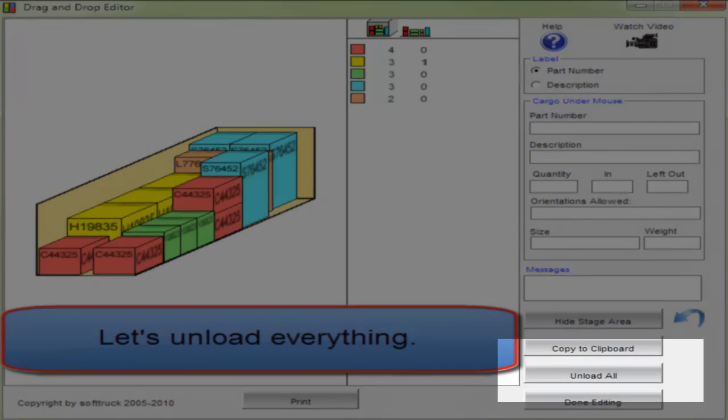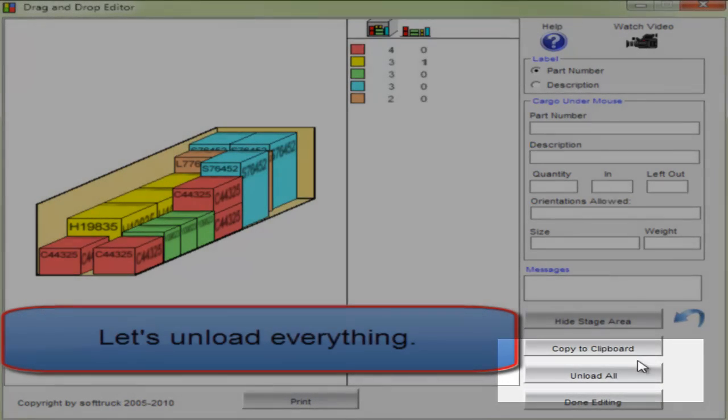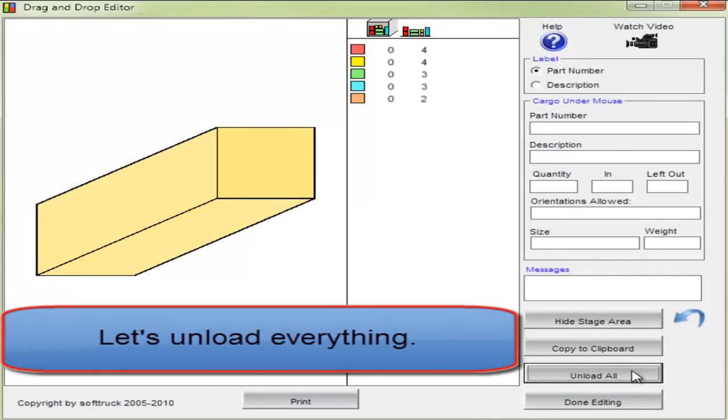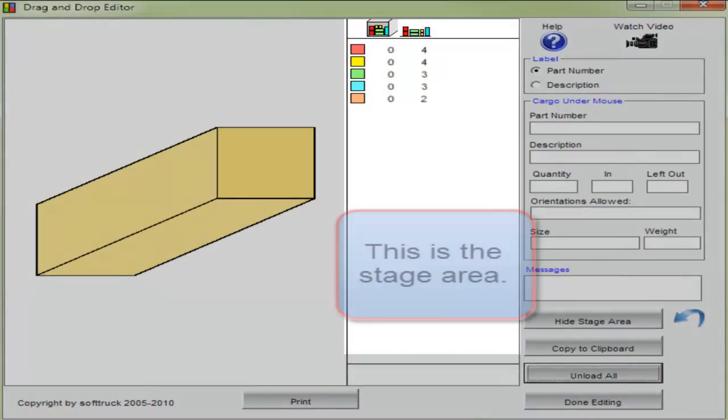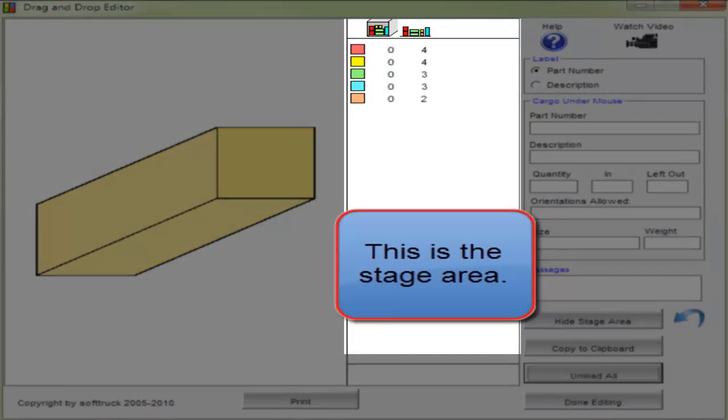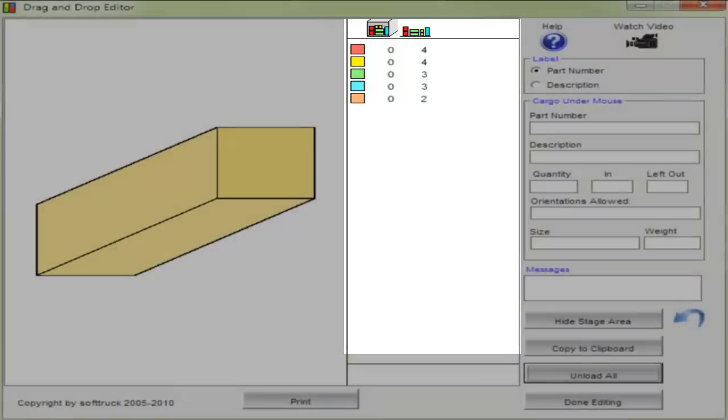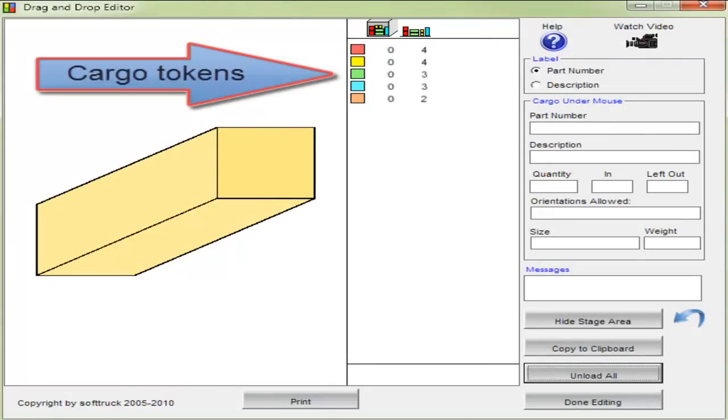First let's unload everything, which is done quickly with a special button. This is the stage area. Cargo is represented by these colored squares as tokens.